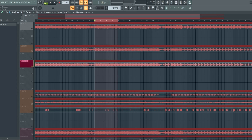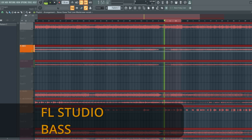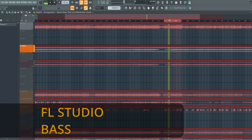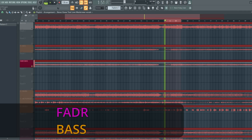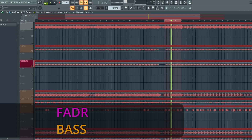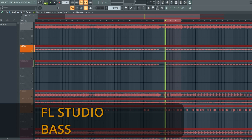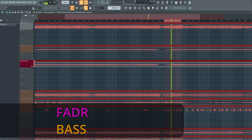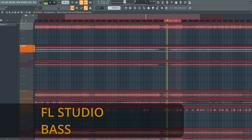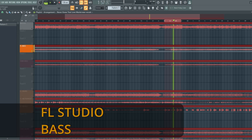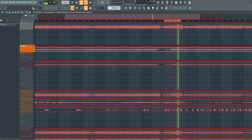Next we will make a comparison on the bass extraction from FL Studio vs Fader. Also on the bass you can see that the results are quite similar. You have the same sound on both. I think maybe the FL Studio is a little bit more gritty.